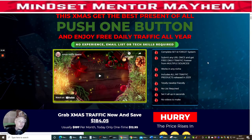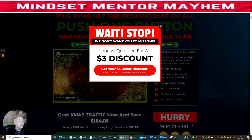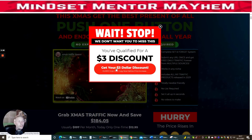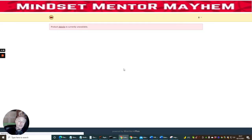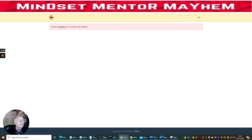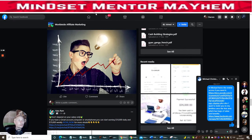This offer only lasts for so many hours once it goes live. When you go to click off the page, it brings up a screen that says 'We don't want you to miss this — you've qualified for a three-pound discount.' You just click that link and it will instantly take you to the discounted price. It's not currently available yet because it's not live, but it will take you straight there.